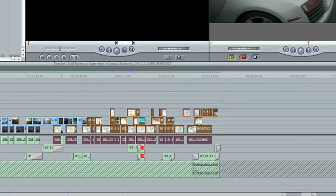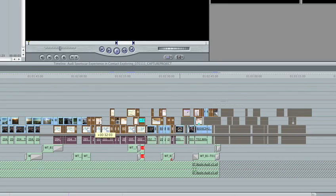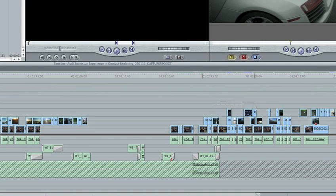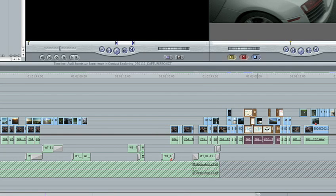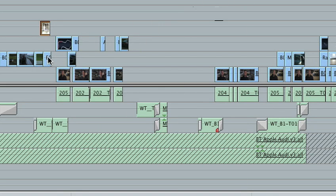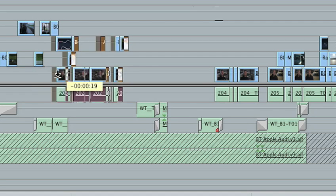Even in Final Cut Pro 7, you're forced to constantly restructure your timeline throughout the editing process. Simply moving clips requires significant work to avoid clip collisions.